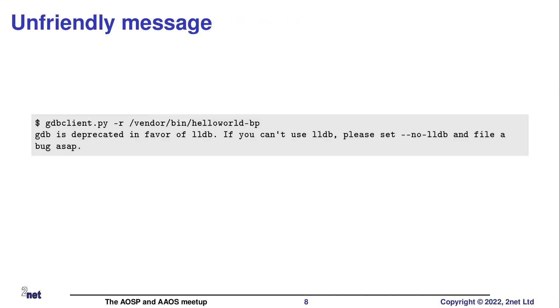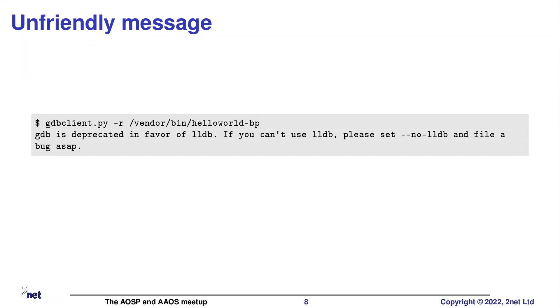So now if you want to use gdbclient to run GDB, you have to specify no LLDB before it will do it. Also, if you run gdbclient without the minus no LLDB, you actually get this little rude message that says GDB is deprecated in favor of LLDB. If you can't use LLDB set minus minus no LLDB and file a bug with Google or file a bug, which they will then definitely ignore. Anyway, I think we get the message. LLDB is probably the way to go.